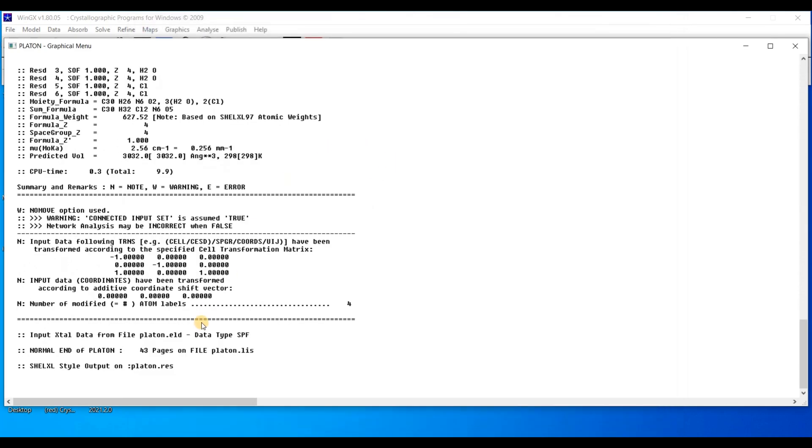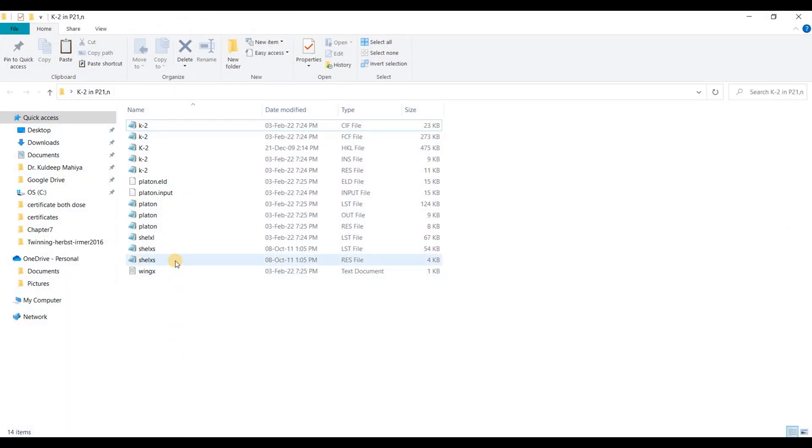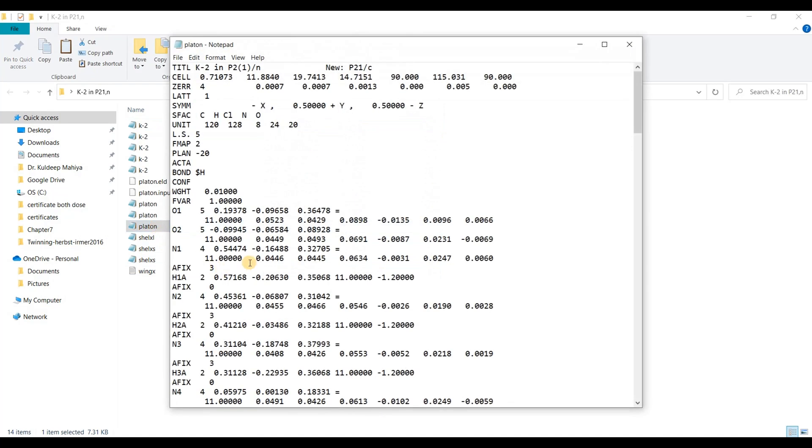And there is a new file with name platon.res in the same folder. Close it. Here you can see a new file platon.res. If you are going to open this, then you can find new P21/c. And the earlier was P21/n.